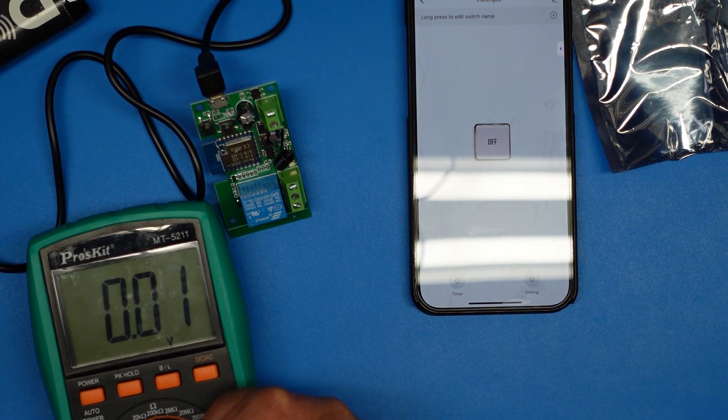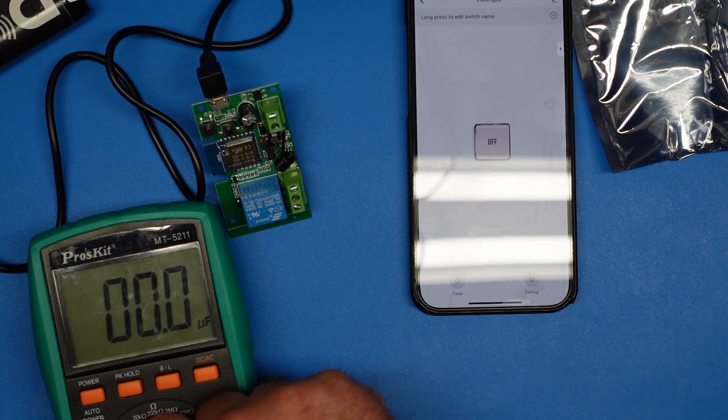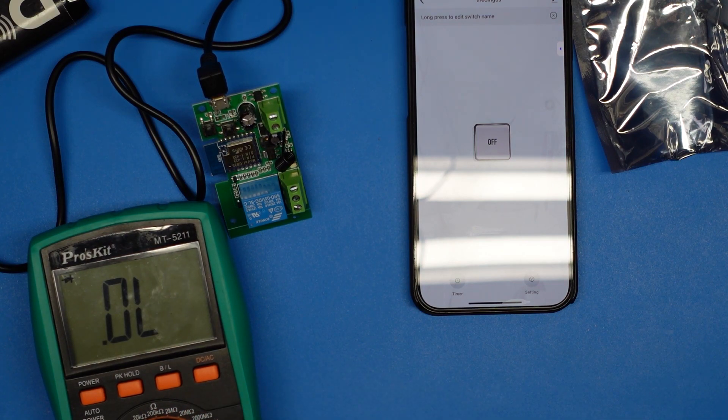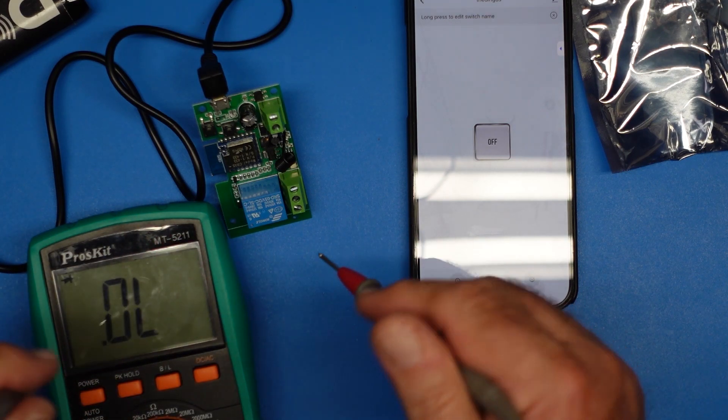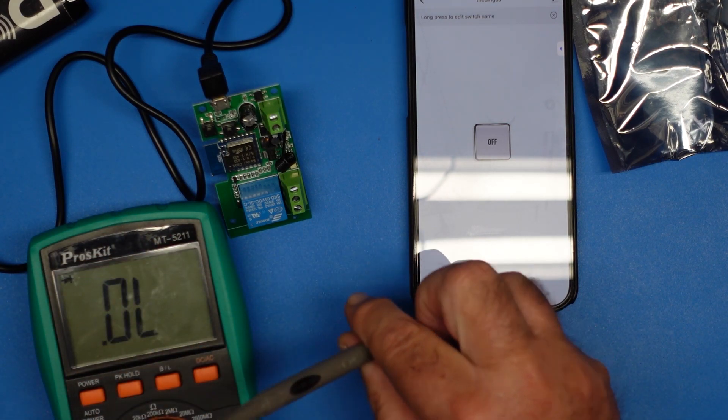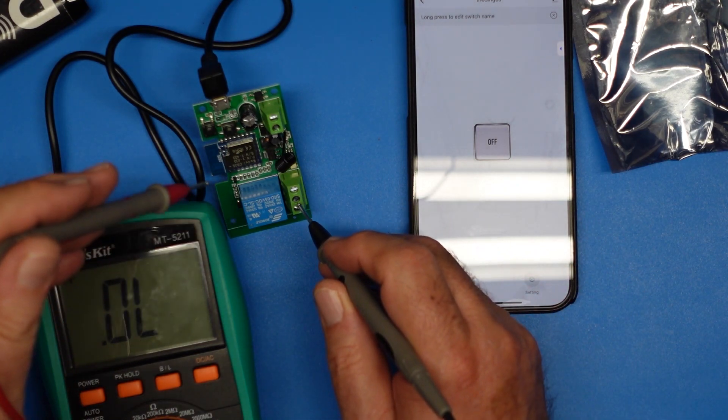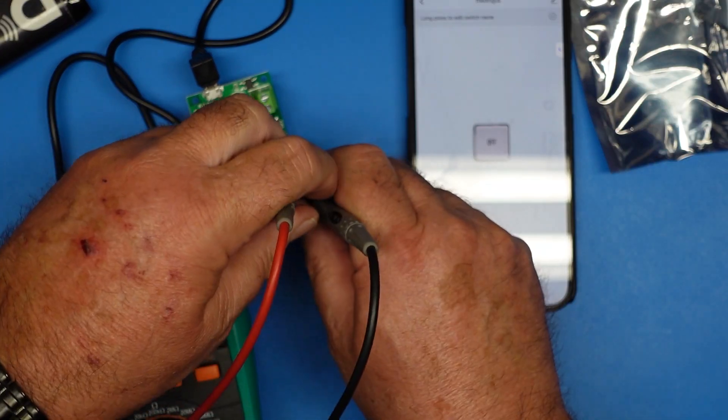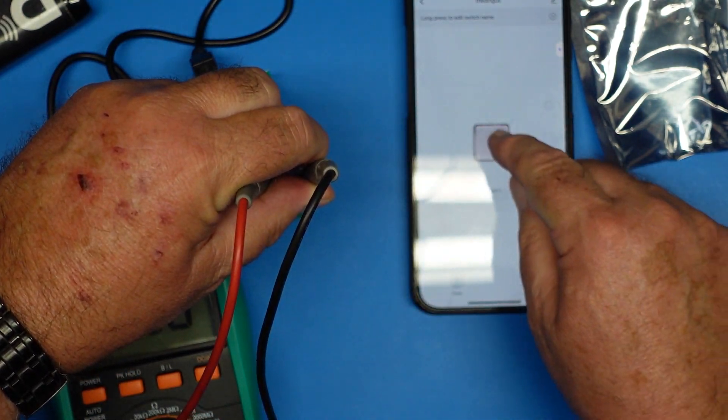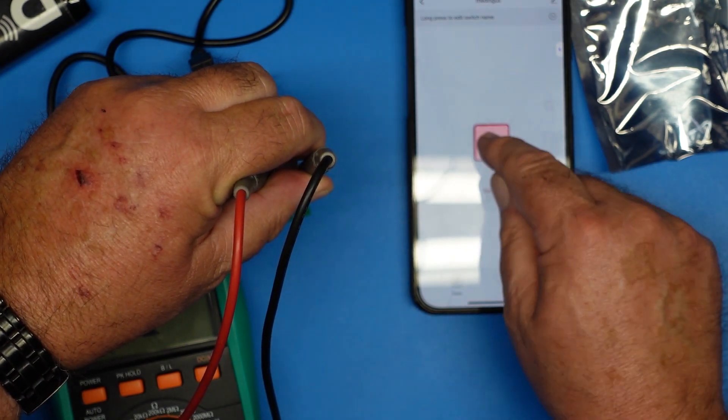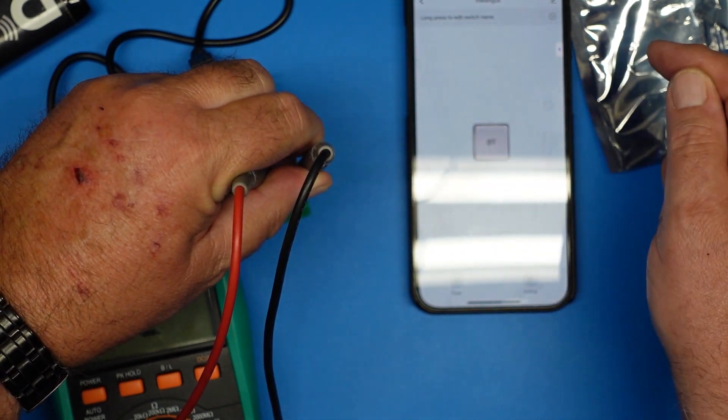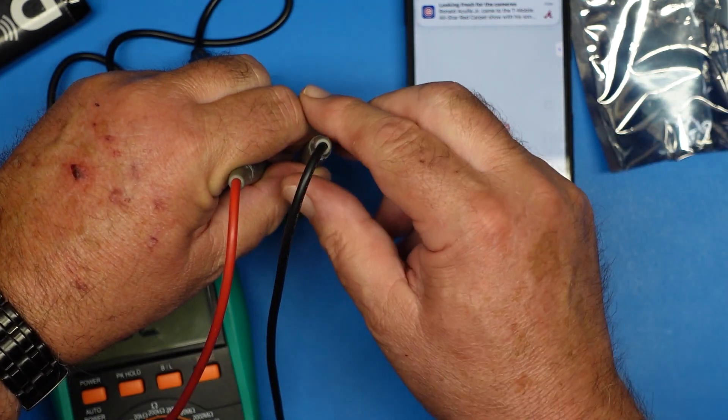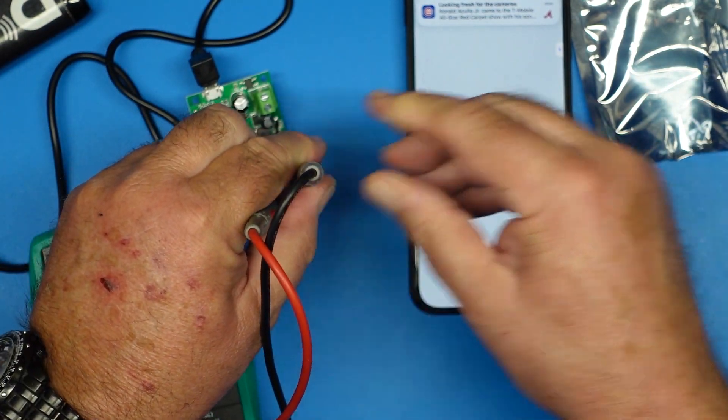So now let's switch over to our continuity mode. And that's working. So let's put this on common. I don't know which is which. So that's connected. And if I turn it on it disconnects it.